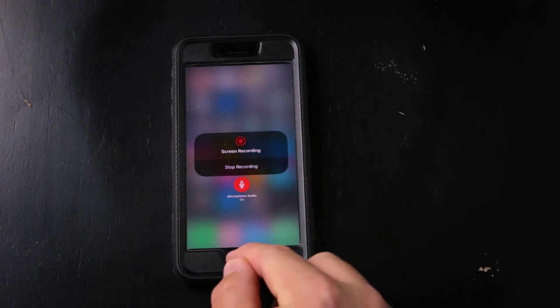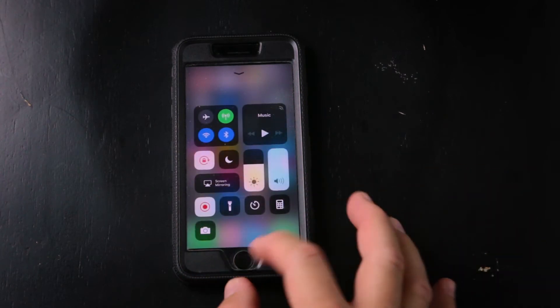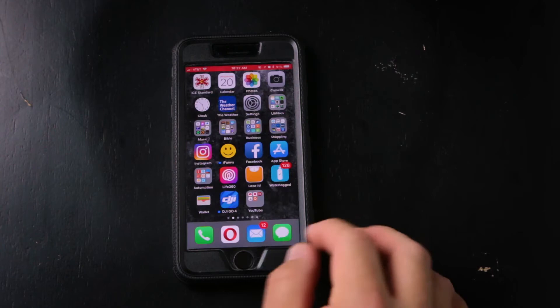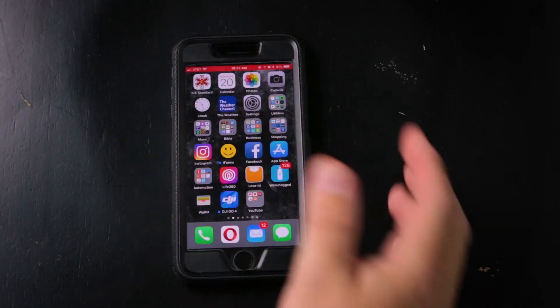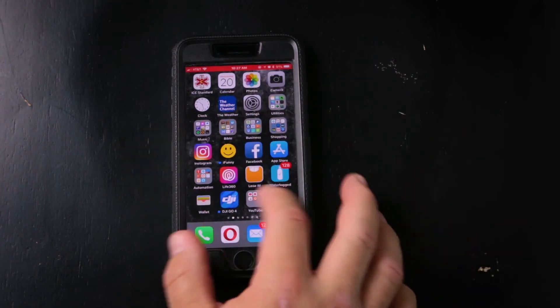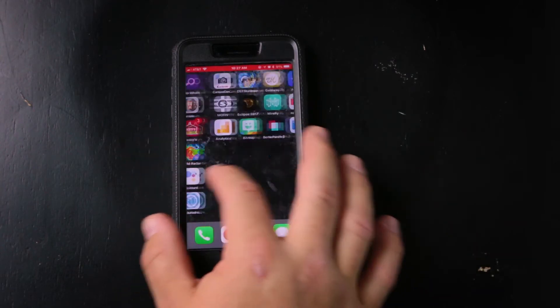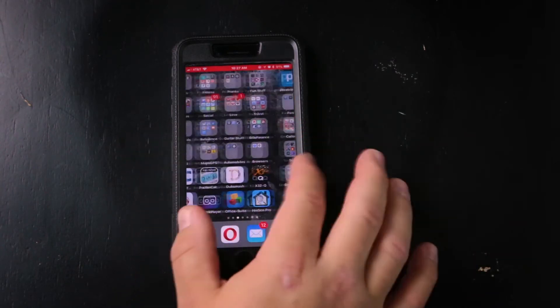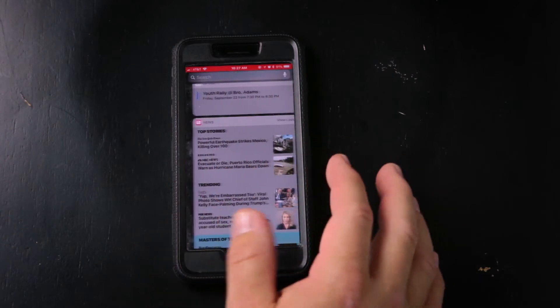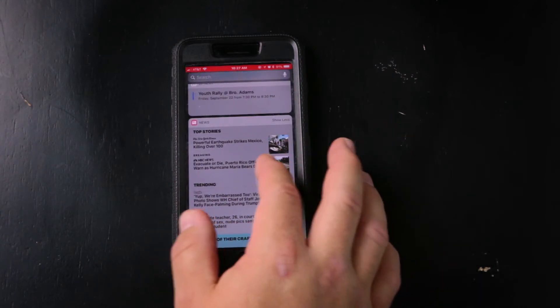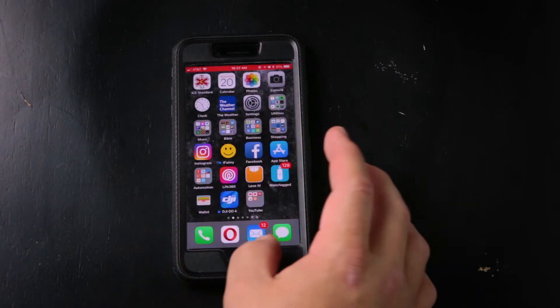It is recording now. We can get out of that. You'll see the red bar is up there — that means we are screen recording.